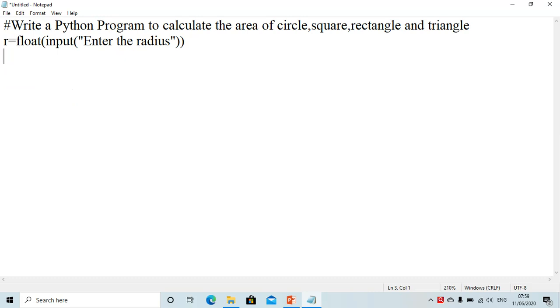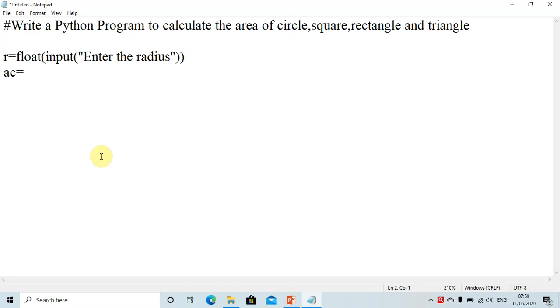Next, since we need to calculate the area of a circle, the formula is pi r squared, so we declare a variable ac. We need to use pi — the value of pi is 3.14 and more floating point digits, so to get an accurate result we import a module named math. Math is a module in Python which has a variable pi.